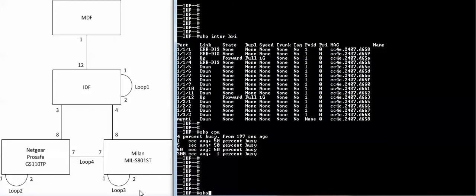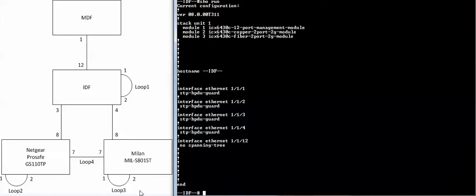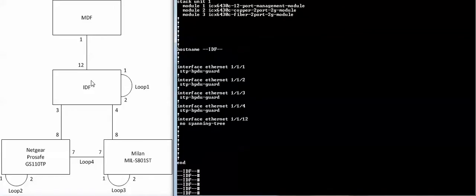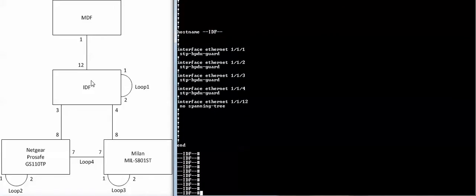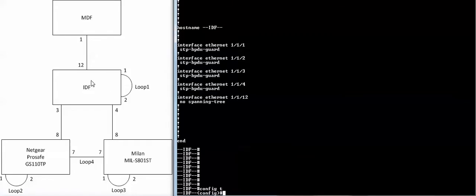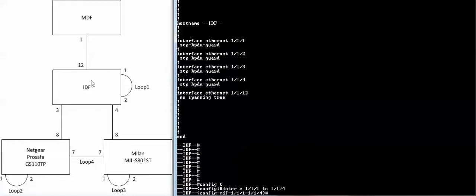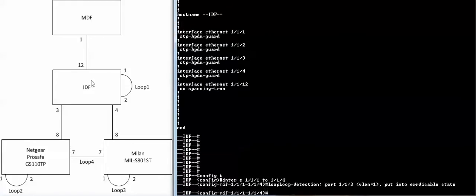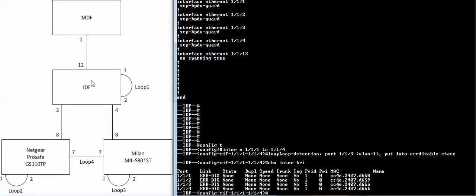So what I need to do is basically enable loop detection on my ports. And again, I'm not going to enable it on port 12 since that's my uplink port. And as soon as I enabled it, you can see that port three went into error disabled state. So now I have all four ports in error disabled state.